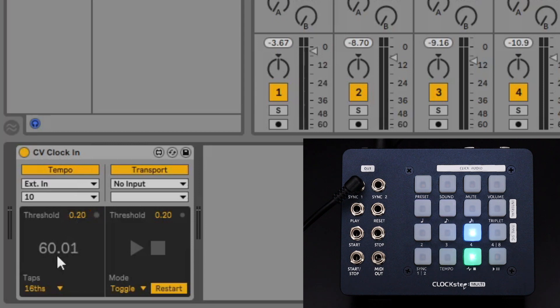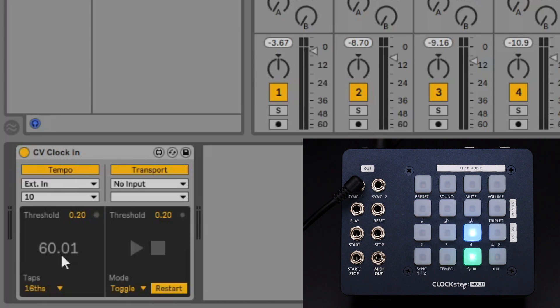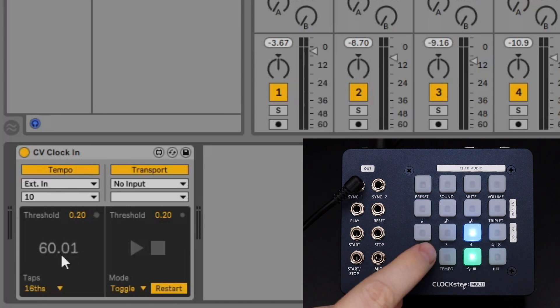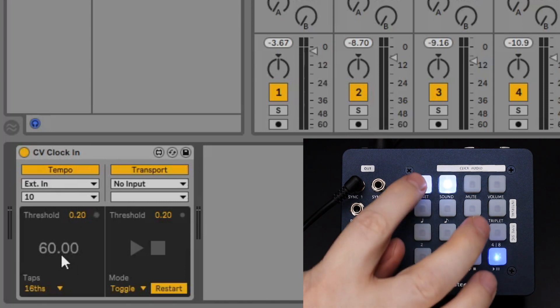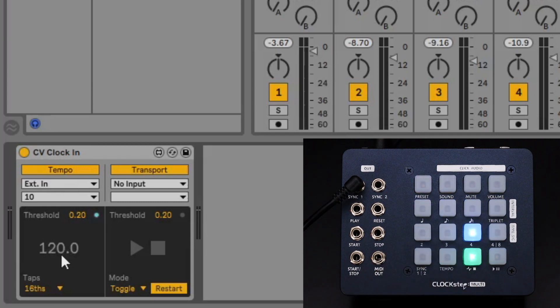ClockStepMulti is currently running at 120 BPM but Ableton is showing half of that. This is because the default rate from ClockStepMulti is 2ppqn and the CVClock utility is currently expecting 4ppqn. We can just increase ClockStepMulti's rate to 4ppqn and now 120 BPM is shown in Ableton.